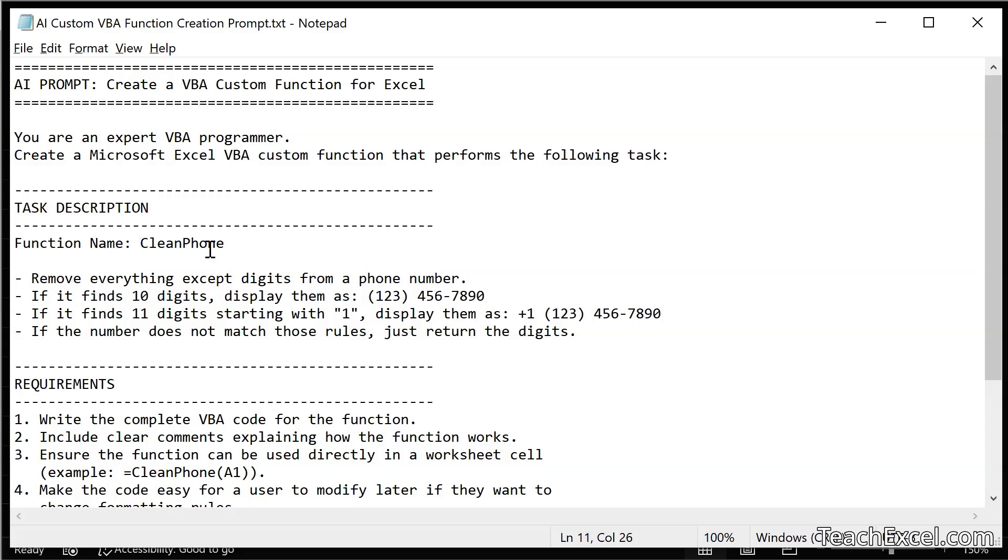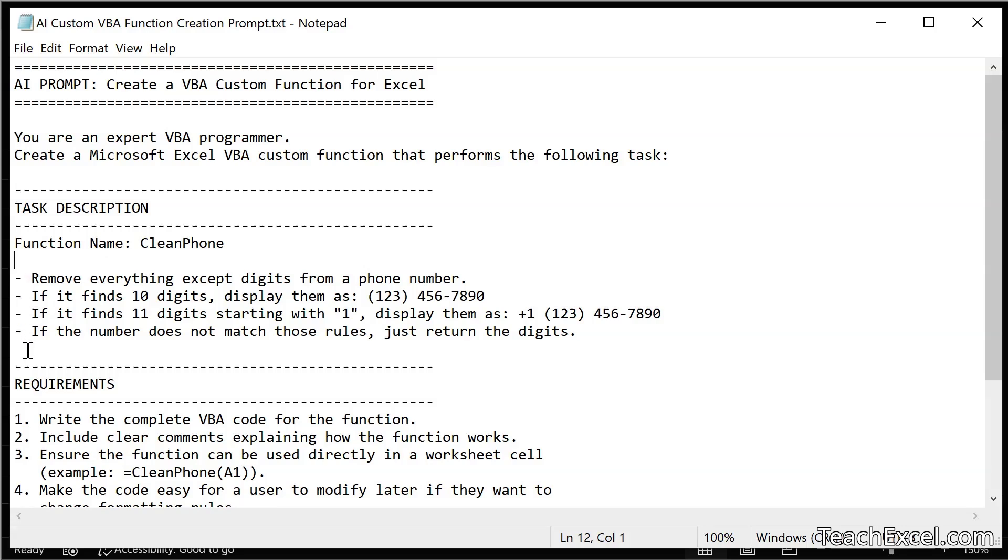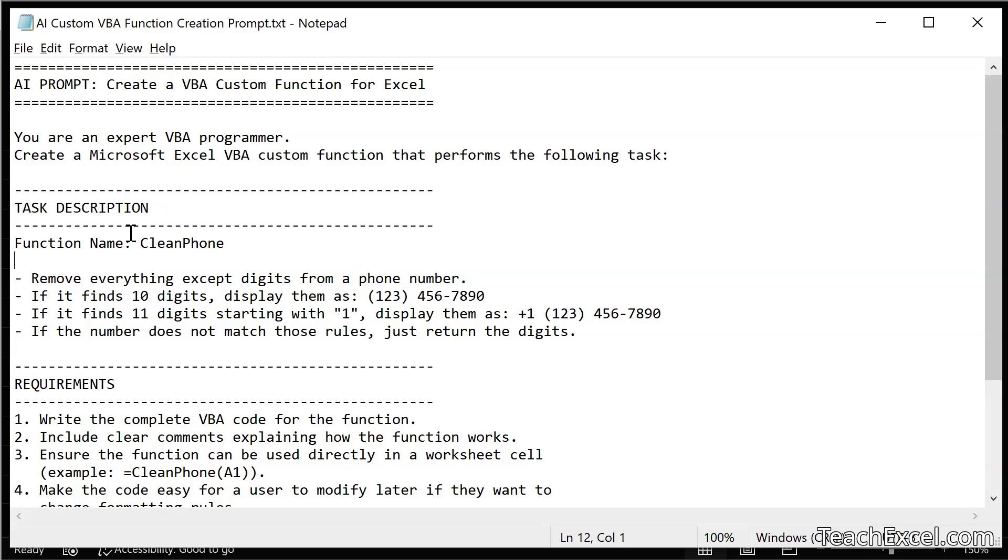The first thing is what do you want to call your new function? That's what you put right there. Then in nicely formatted, clear, easy to understand bullet points, say exactly what it should do. Remove everything except digits from a phone number. If it finds 10 digits, display them as this right here in this format. If it finds 11 starting with a 1, display them like this. If the number does not match those rules, return only digits.